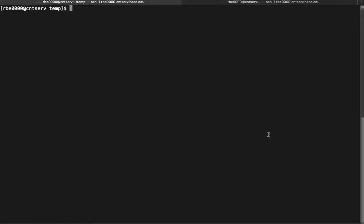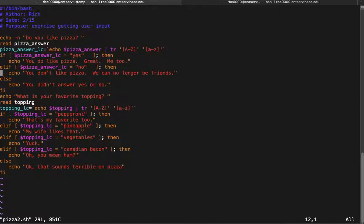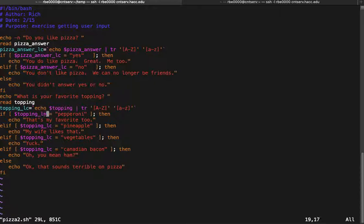In this video we're going to talk about adding more code to our script to make it do more things — specifically running code based on conditions after we ask the user some questions. I've made a copy of the pizza script called pizza2 and added some code. I want to know the user's favorite topping, so I'll ask the initial question. I've implemented lowercase comparisons for better results. I'll ask what their favorite topping is, read it, get it in lowercase, and compare it to known toppings.